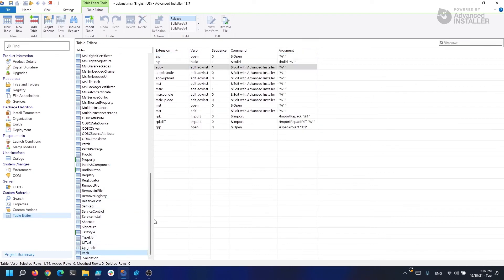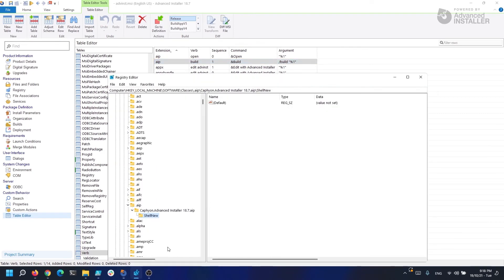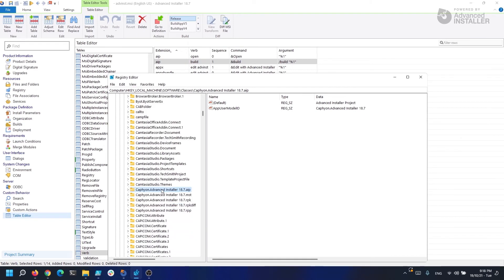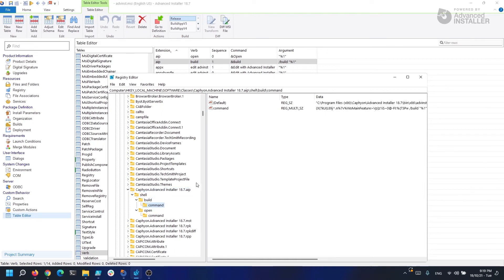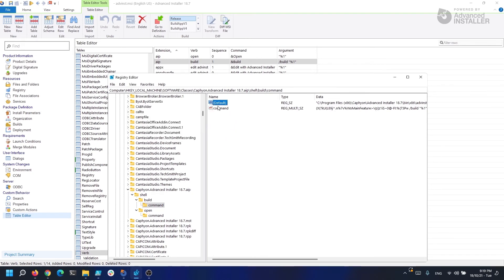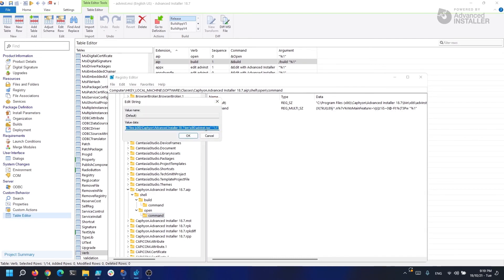If we search for the actions, we should have two actions here — we have open and build. Let's hit F3. There you go — this is our progID. We have our build command, which is advancedinstaller.exe /build %1. And we also have our open command, which is advancedinstaller.exe %1.